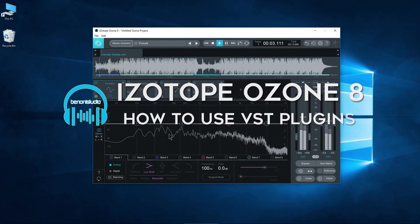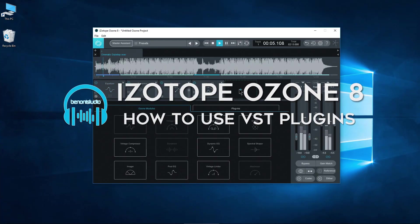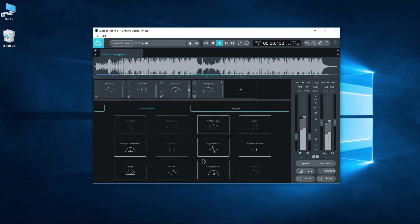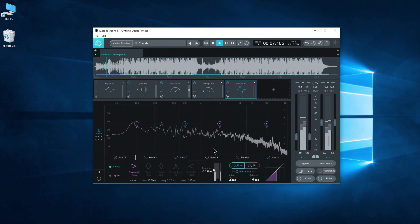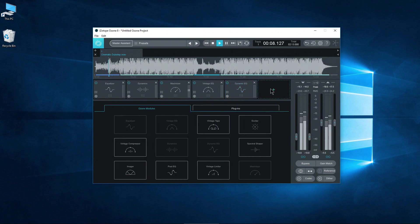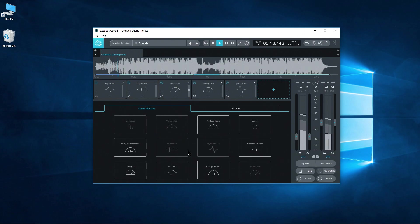Besides the modules that come with Ozone, if we click over here for example, add a dynamic EQ or add whatever module you want, besides these modules you can also use your own VST plugins right within Ozone. So that's what we're going to look at here.